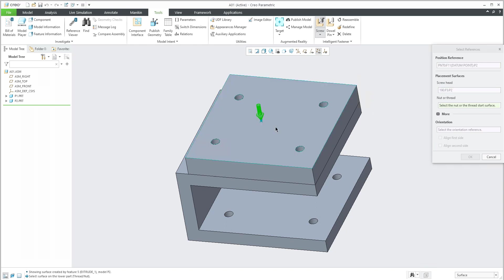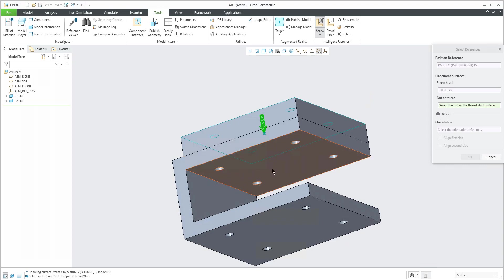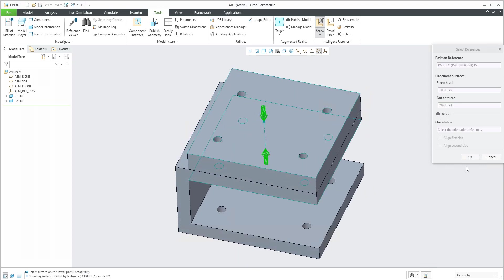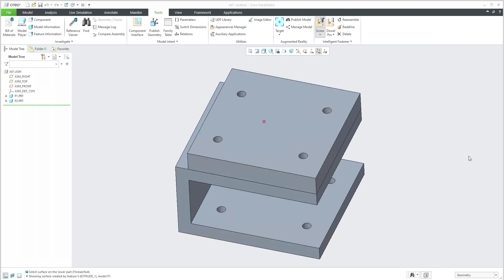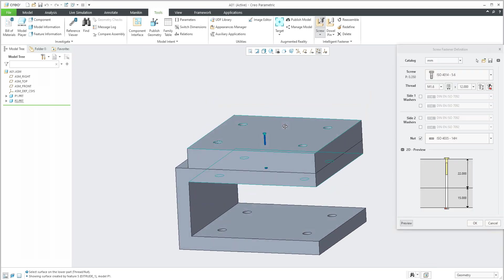Then the system asks you where is the screw head. So here will be the screw head. And another question is where will be defined the nut or thread head. So here, for example. And right now you can see that if I will confirm OK, the system will generate the screw for me.